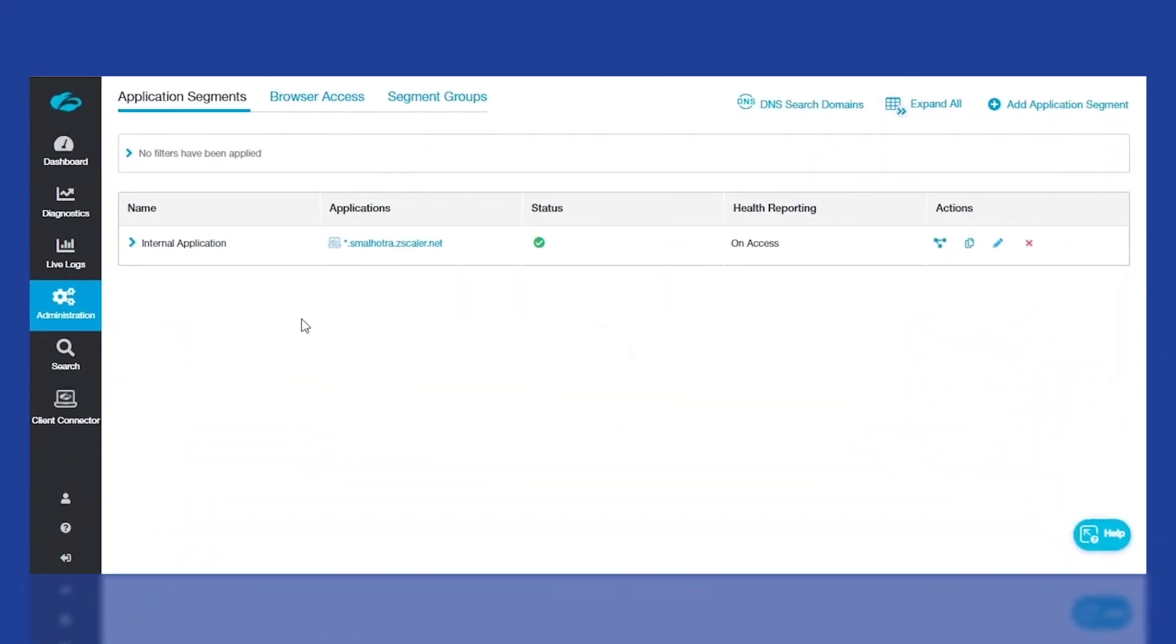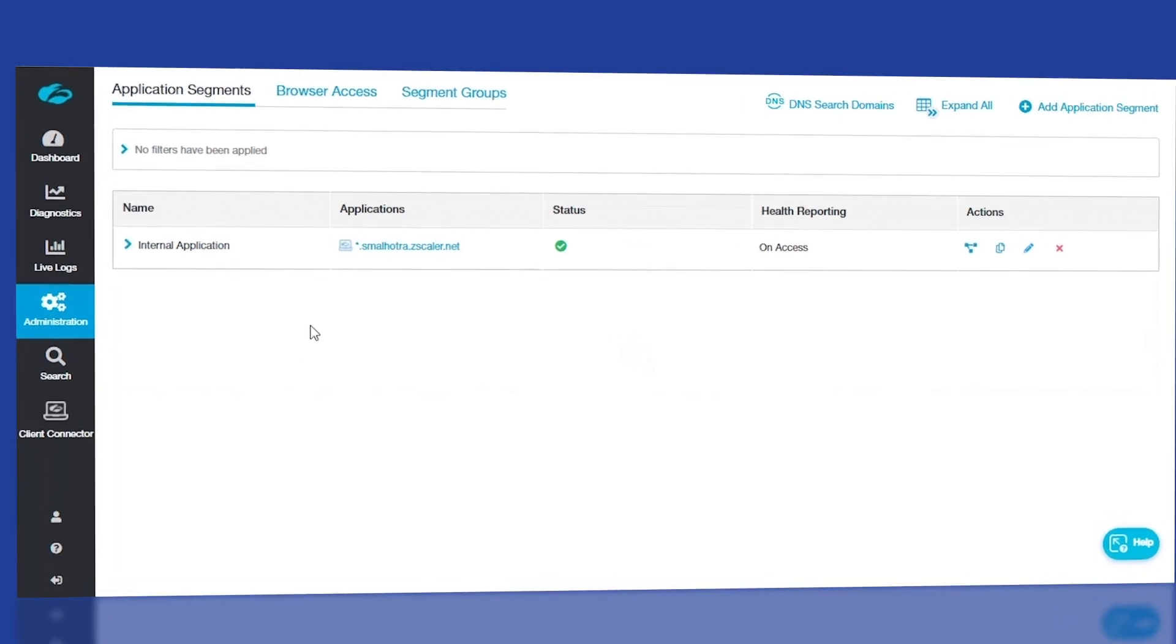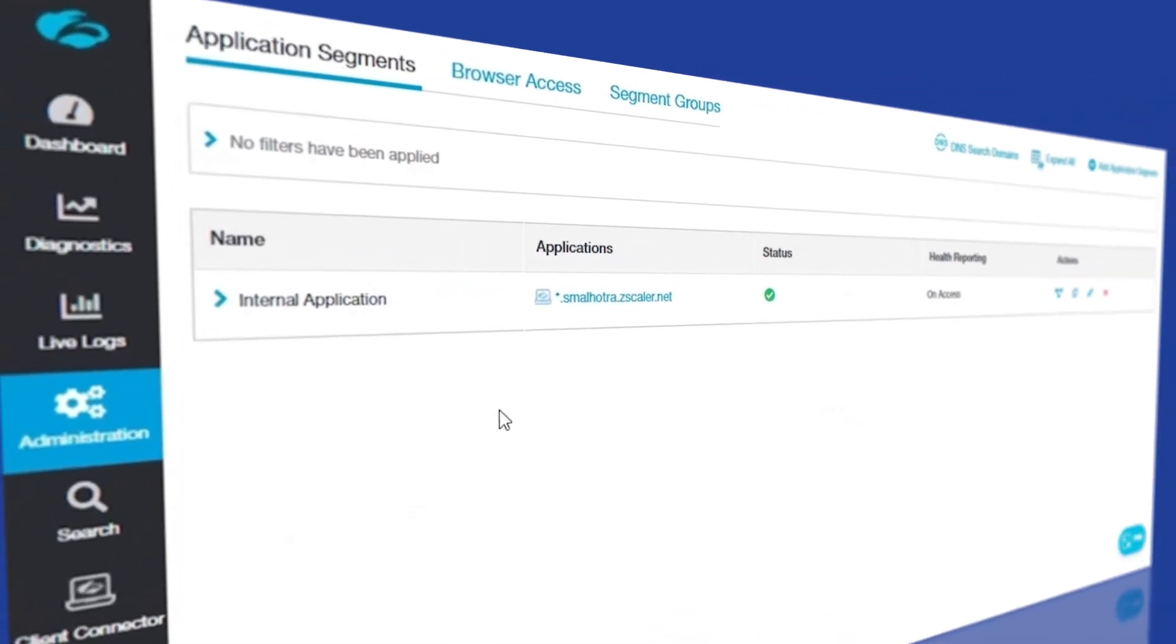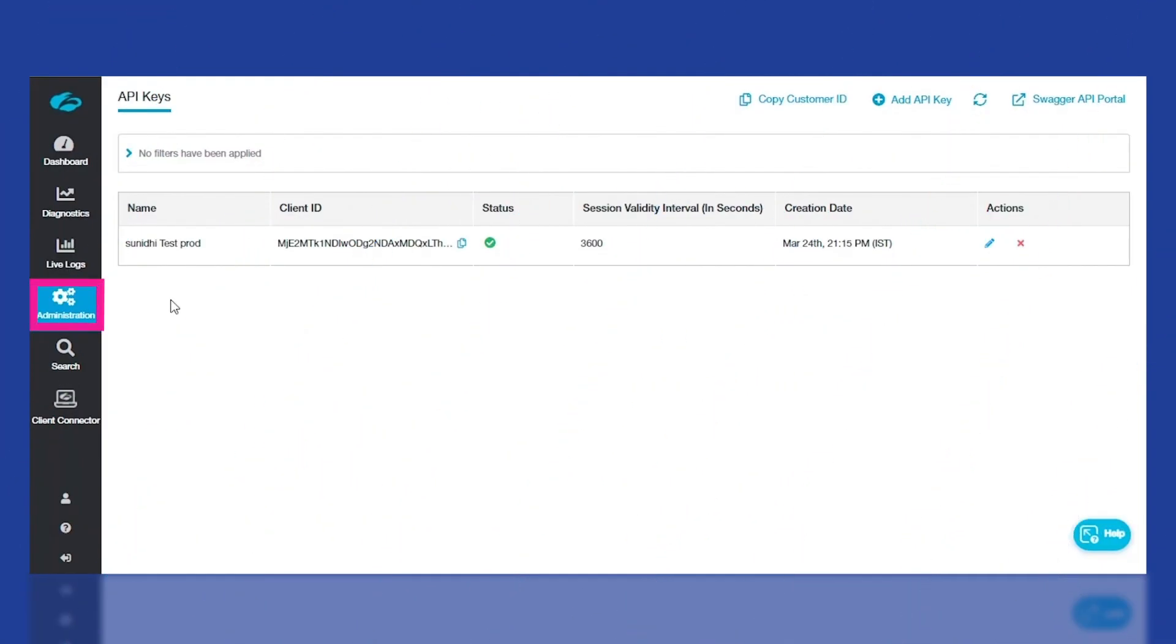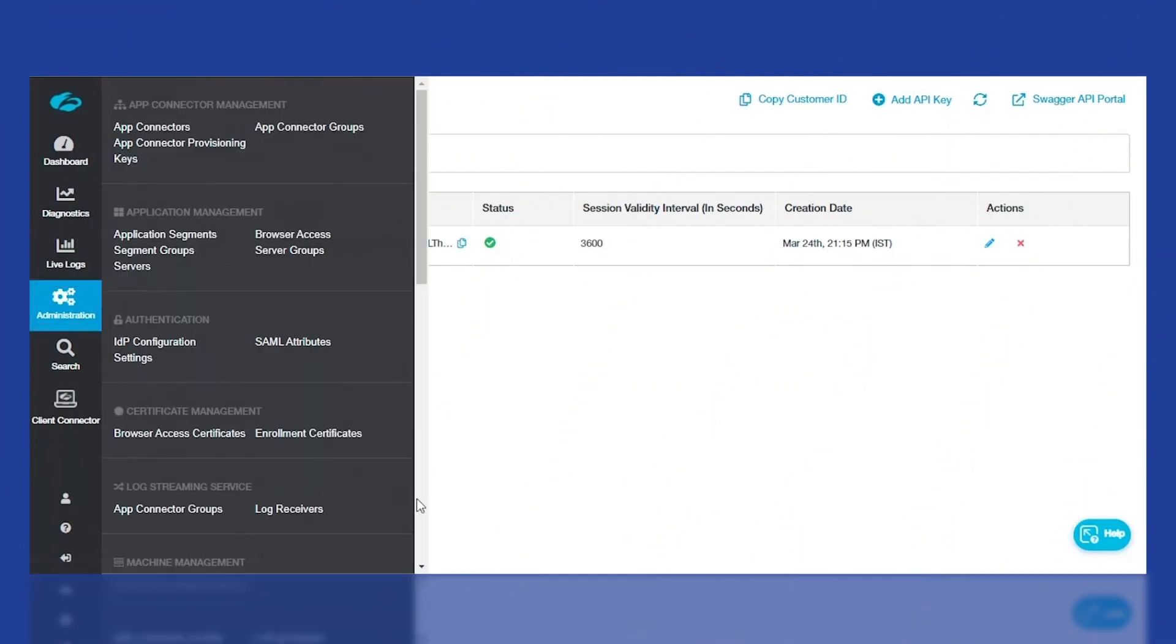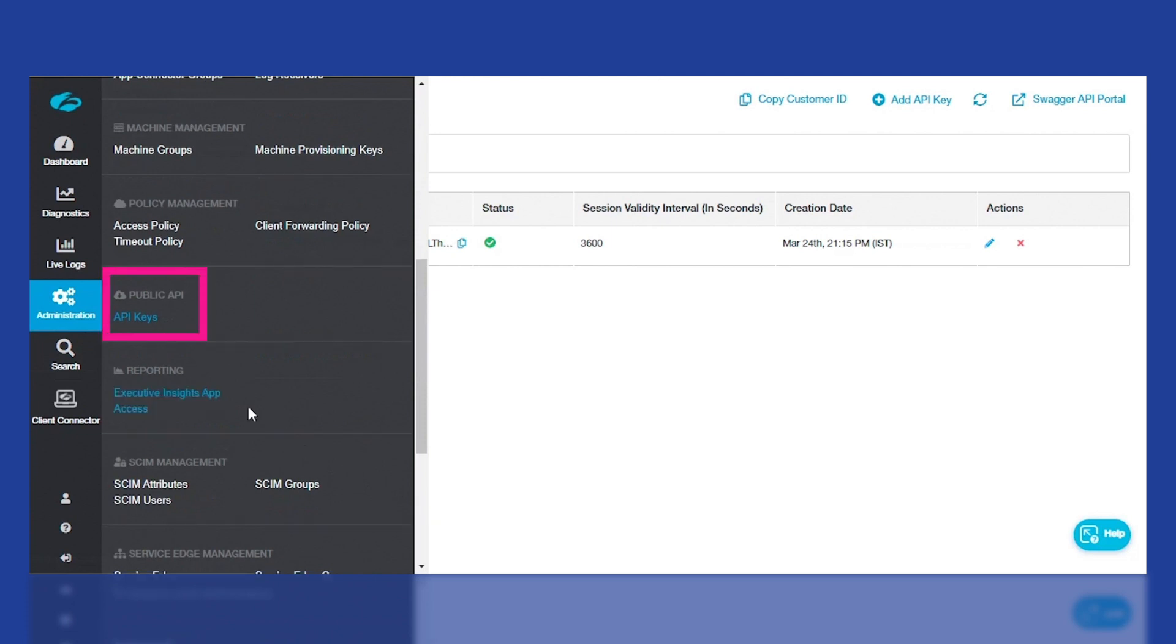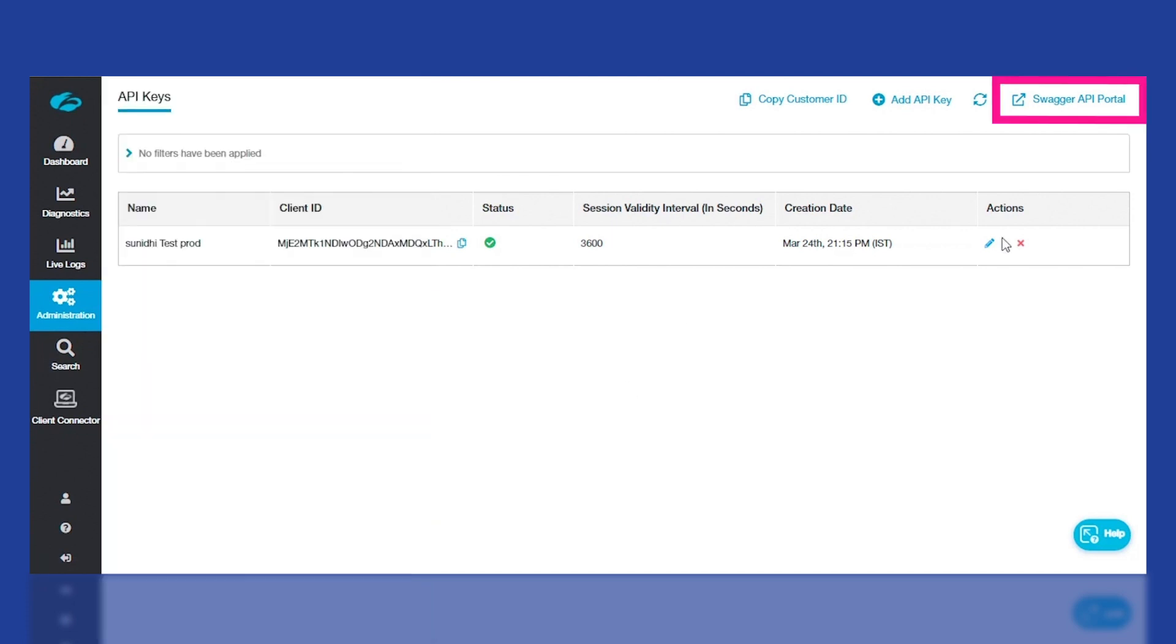Let's start by creating the application segment. As seen in the ZPA dashboard, there's currently only one application segment. To create another, first click on the API keys under the Public API section and click on the API portal.